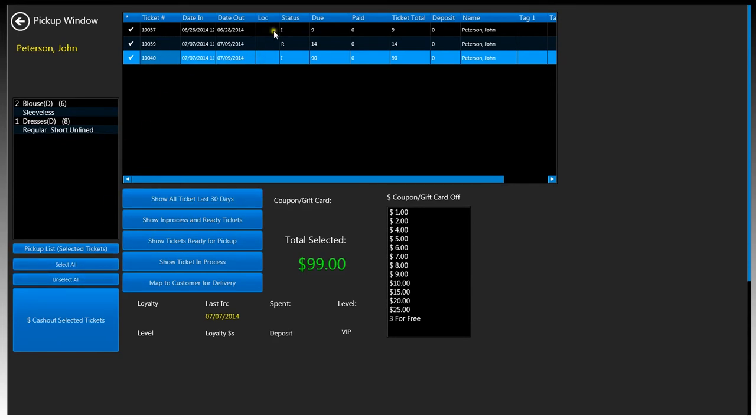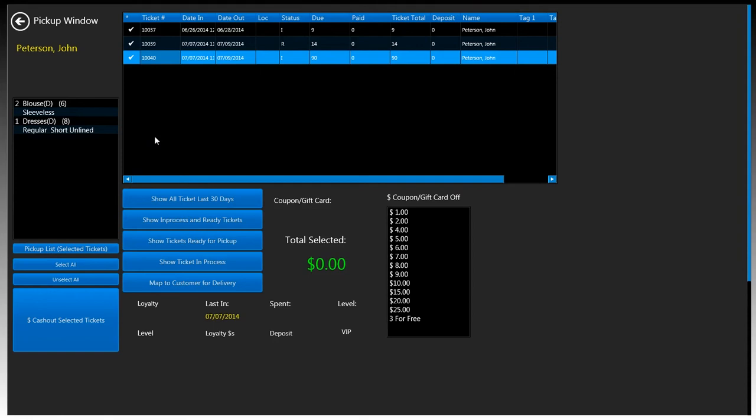We have this pickup list button which if we click on it, it'll print out a receipt with all the locations, which you can then go back to the back of the plant, find the location, and bring the items to the front of the desk. We have that select all and we have that unselect all button.